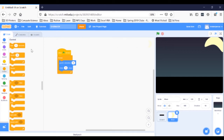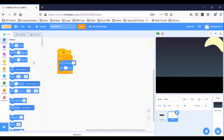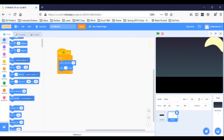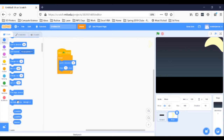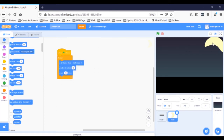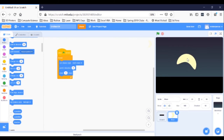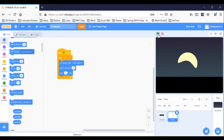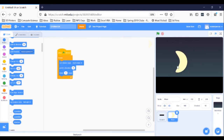Go to the blue motion blocks and find a set rotation style block. Drag that into the forever loop and change the rotation style to don't rotate. I'm going to move the moon — you will probably watch me adjust the position of this sprite with my mouse a lot. Just click and drag on the moon to move it somewhere else. Now click your green flag. That's closer.